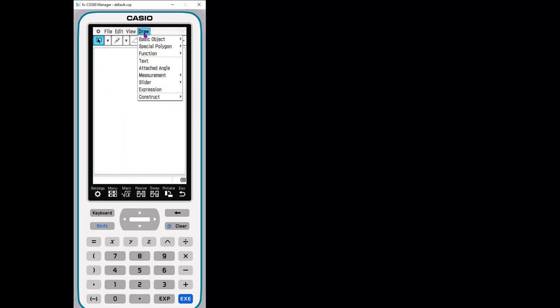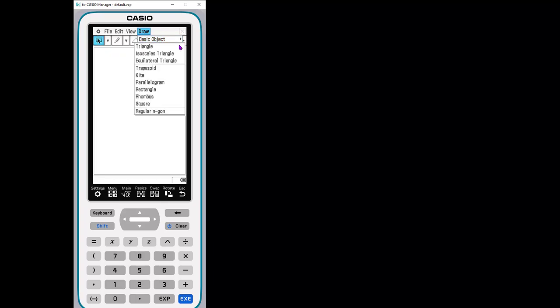Draw. So here is one way to access all the tools. So you can go to draw and here you can draw your basic objects, what you would expect to find in any geometry software. So here's your constructs that you can draw, especially special polygons. You can draw basic triangles, isosceles, equilateral, all of these.